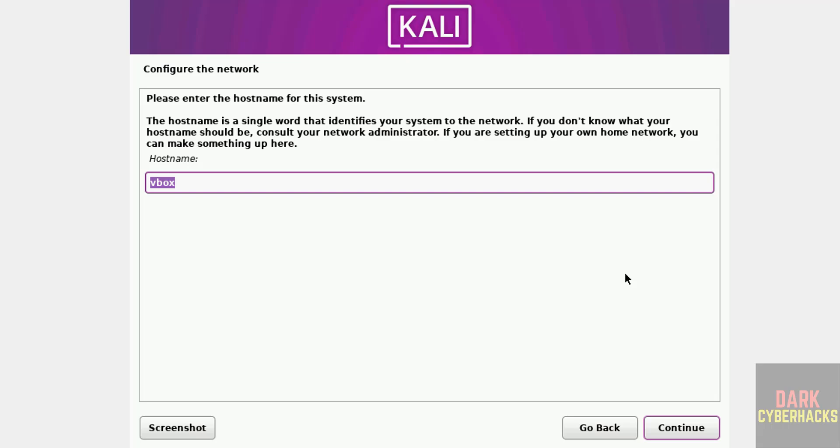Now we have to provide the host name or computer name. We can change later also, but I am providing here, Kali Pink. Then click on continue.